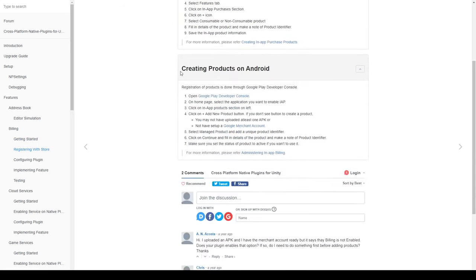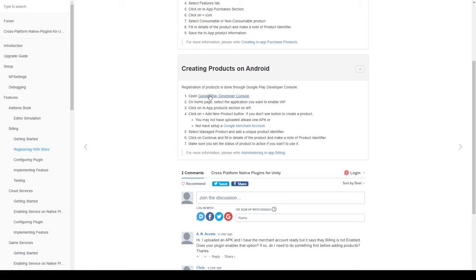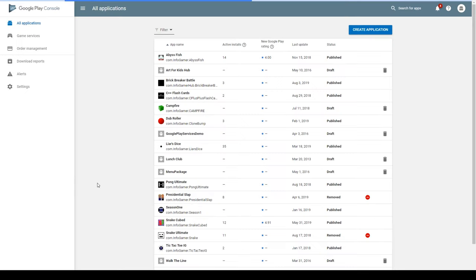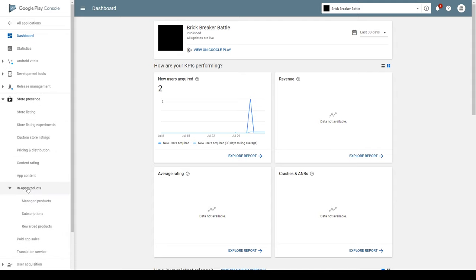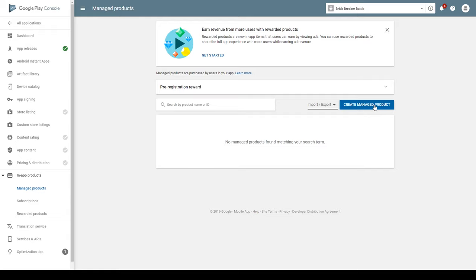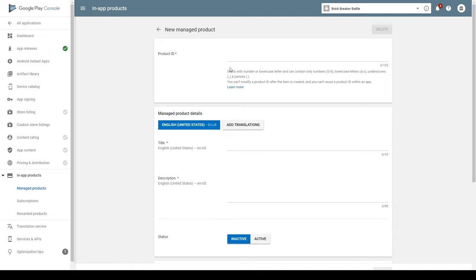There are two parts to this section. The first talks about how to register with the Apple App Store for iOS, which we'll cover in a later video. For this video we'll focus on Android — the second section on how to register with the Google Play Store. If we follow these seven steps under creating products for Android, we'll be able to create any in-app purchase we need. The first step says we need to go to our Google Play Console. Once you've logged in and can see all your apps, select the app you want to create in-app purchases for, go to Store Presence, then In-App Products, and select Manage Products. From here, click the blue button that says Create Managed Product.